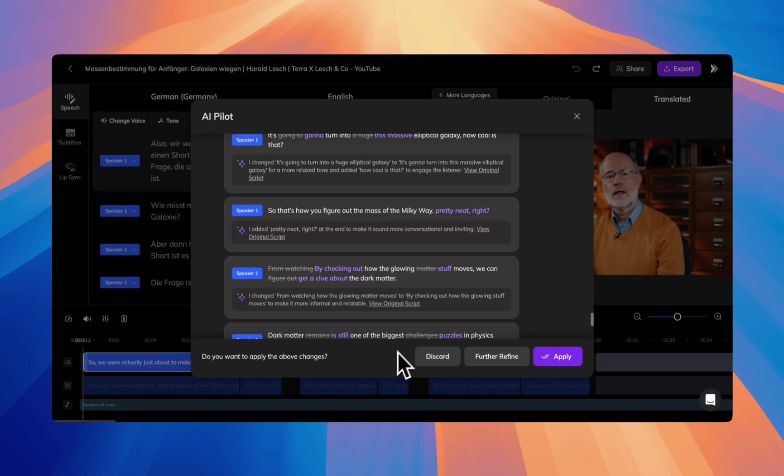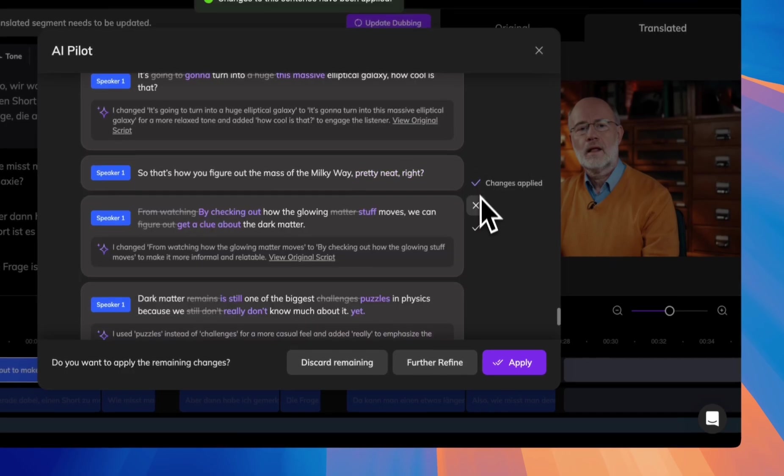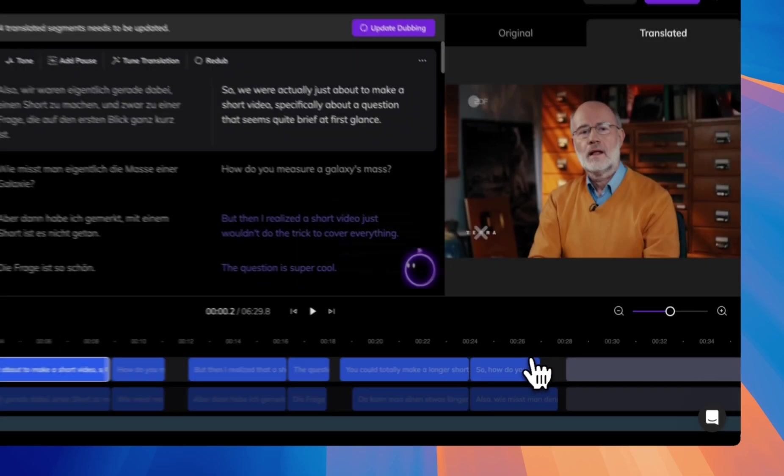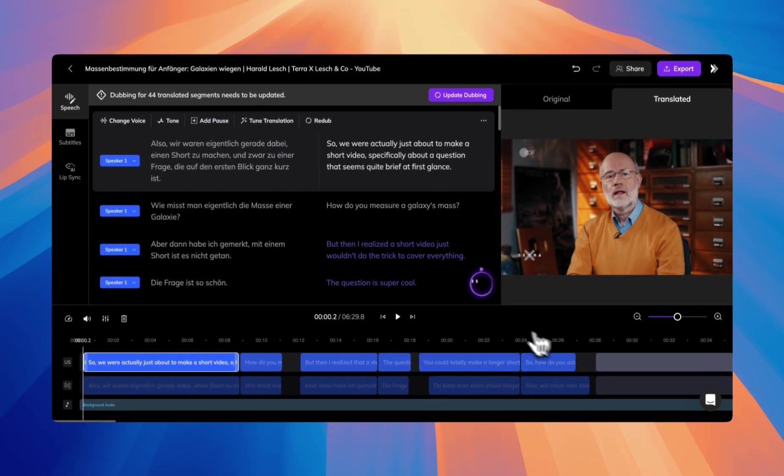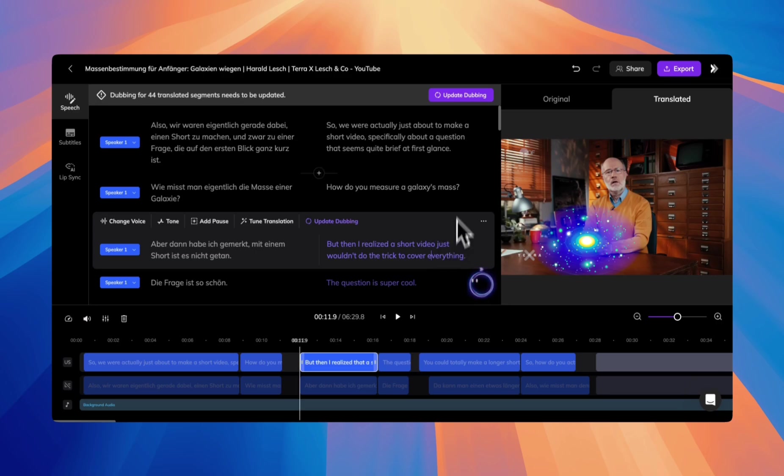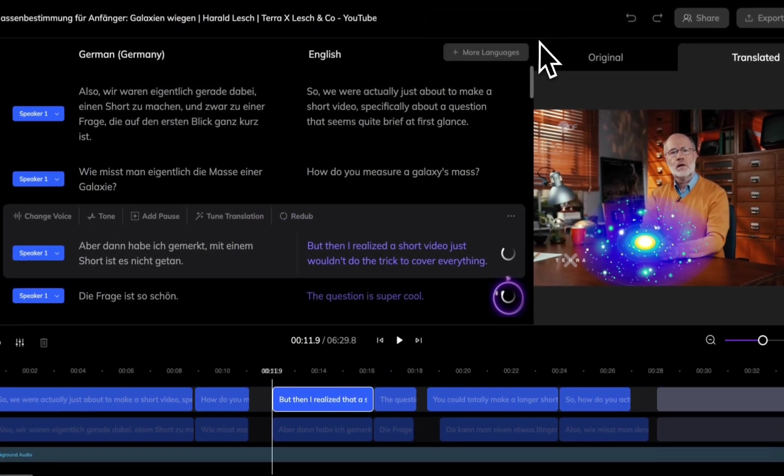You can also hover over individual segments to apply or discard changes for those specific parts. Once you're satisfied with the changes, just click Apply to finalize the modified text. You can still manually edit the translation if needed. After all is done, remember to click Update Dubbing to update the speech.